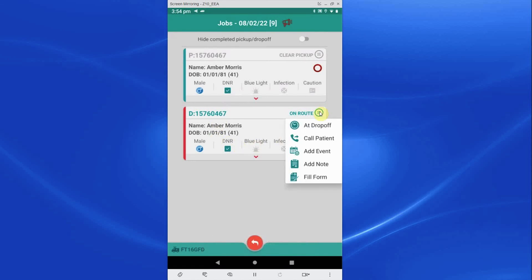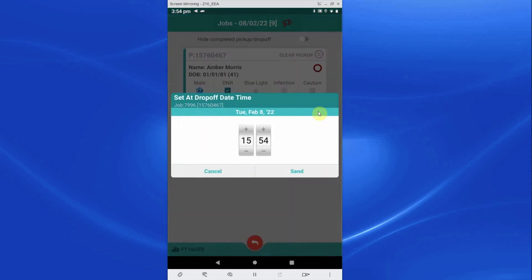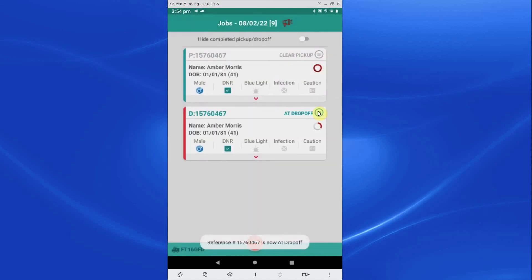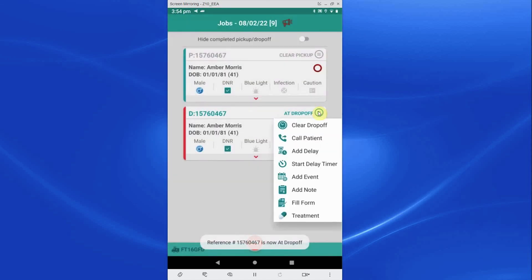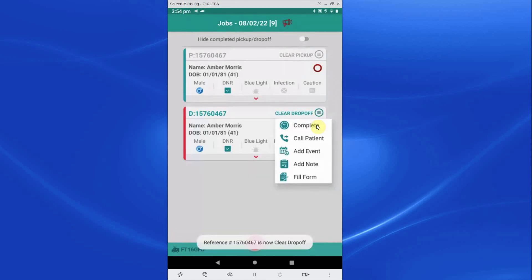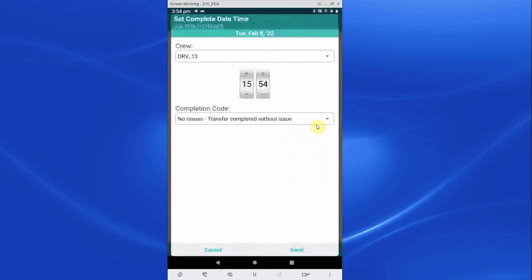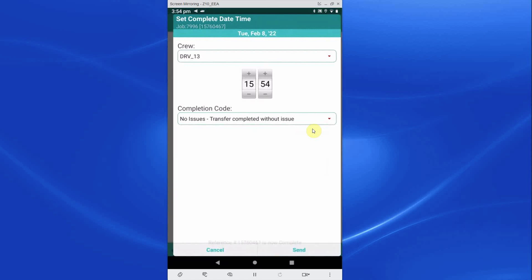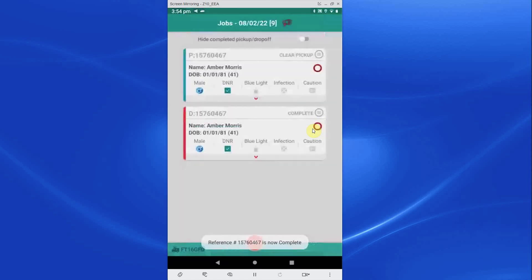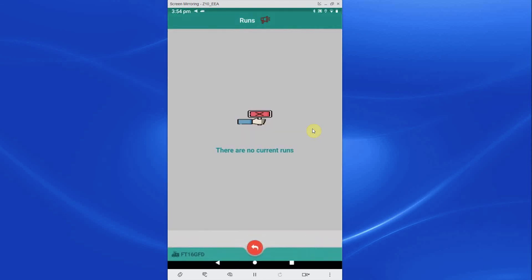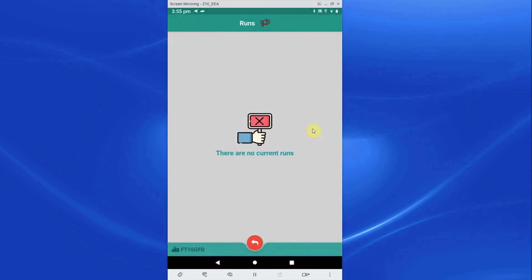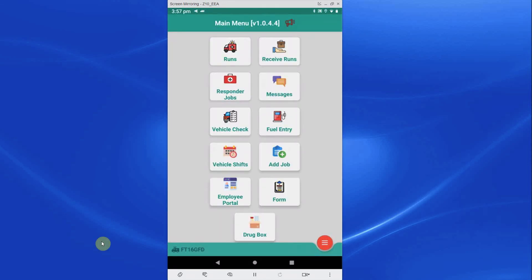At drop off: this is the time crew arrive at the drop off location. Clear drop off: this is the time that the crew leave the location. After all checks and forms have been completed, crew should tap complete. Depending on how your control room wish you to finalize the completion process, crew may have an option to complete a handover form and this is your last chance to finalize all aspects of the job. Once all items are completed on a run, the run will be removed from your PDA and no further action is required.